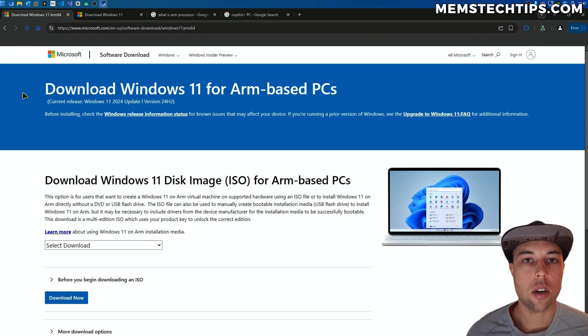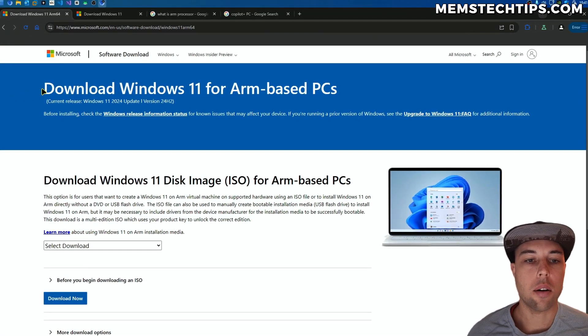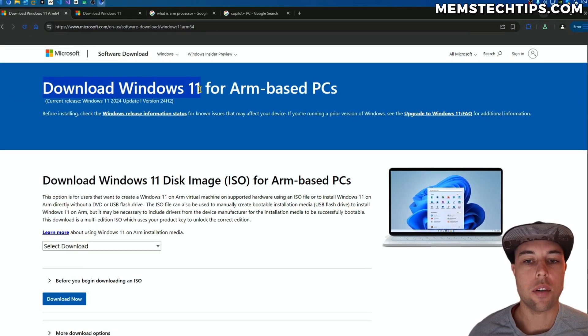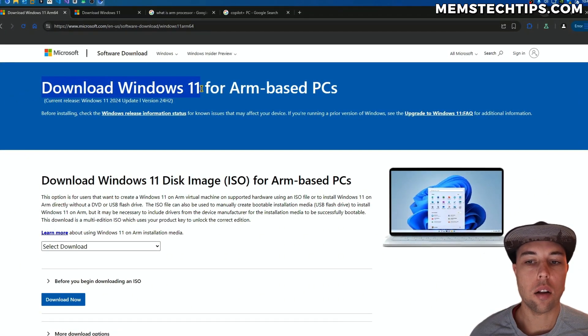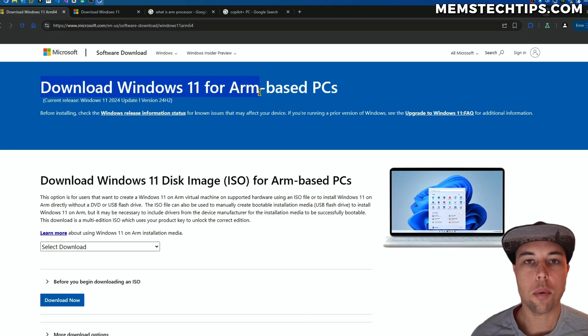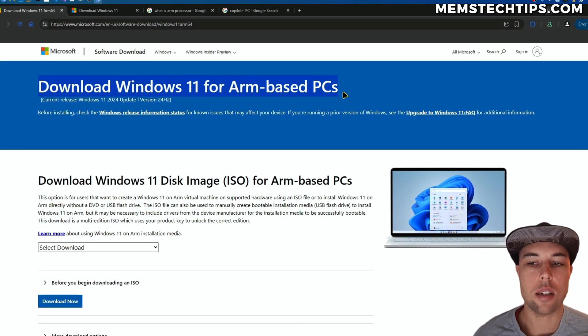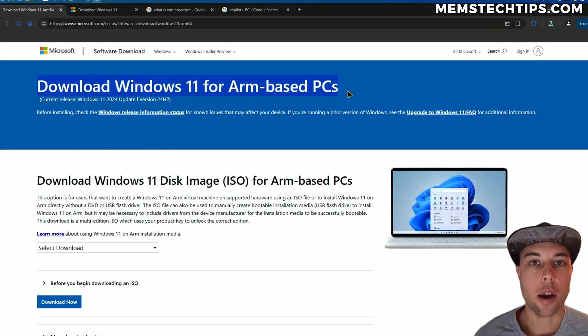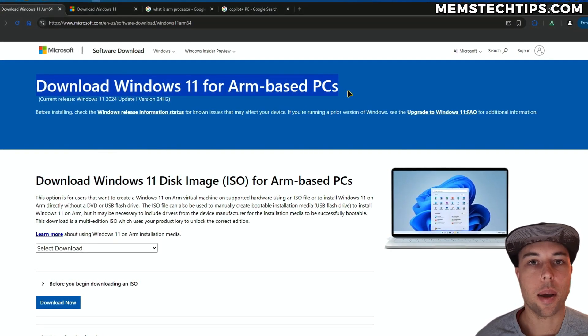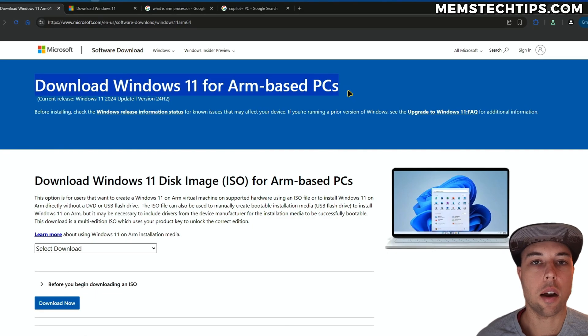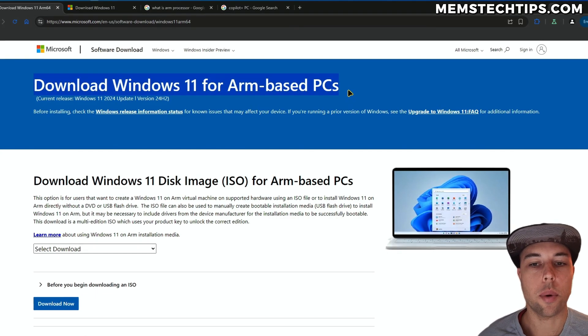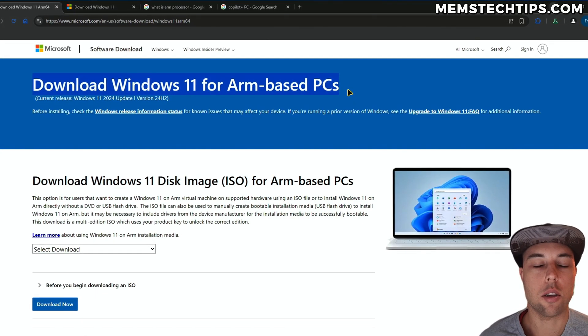In this quick video, I just want to show you how you can download the Windows 11 ISO file for ARM or ARM-based PCs, because Microsoft recently made this directly downloadable from the Windows 11 downloads page.